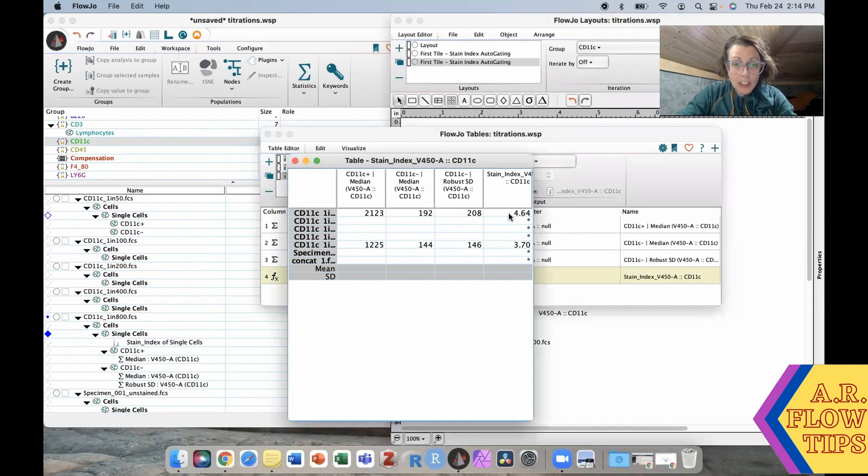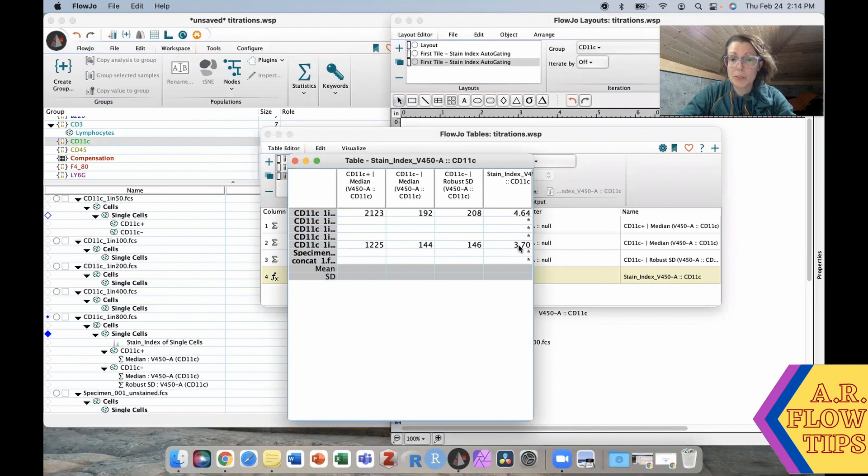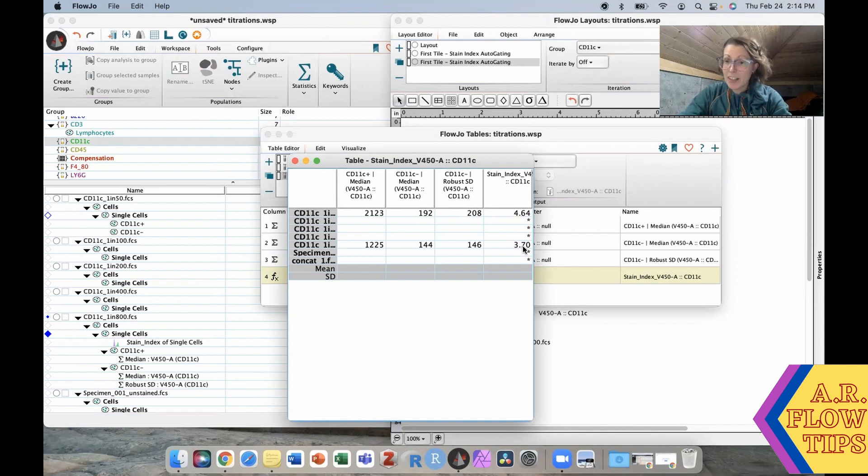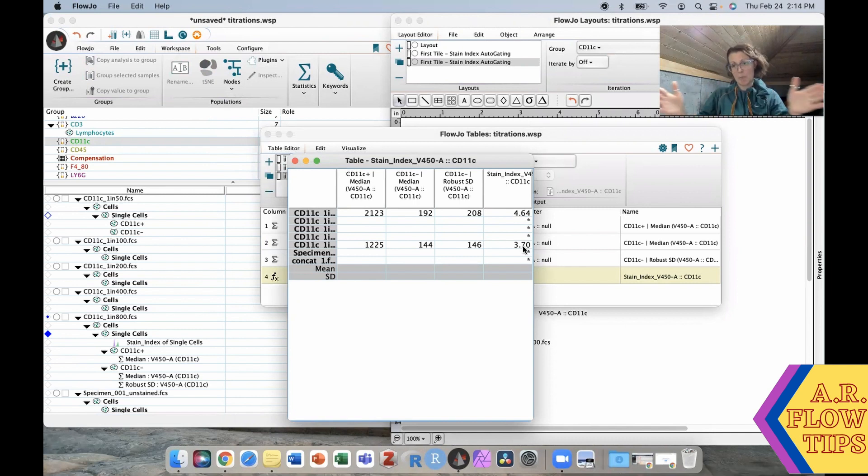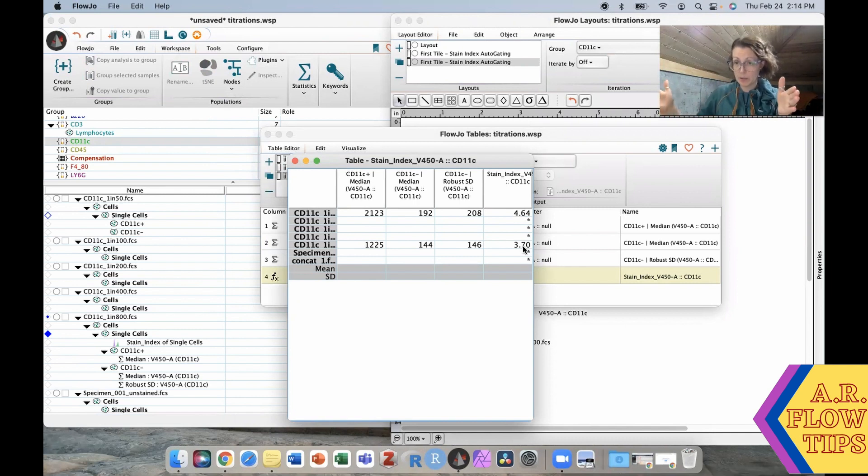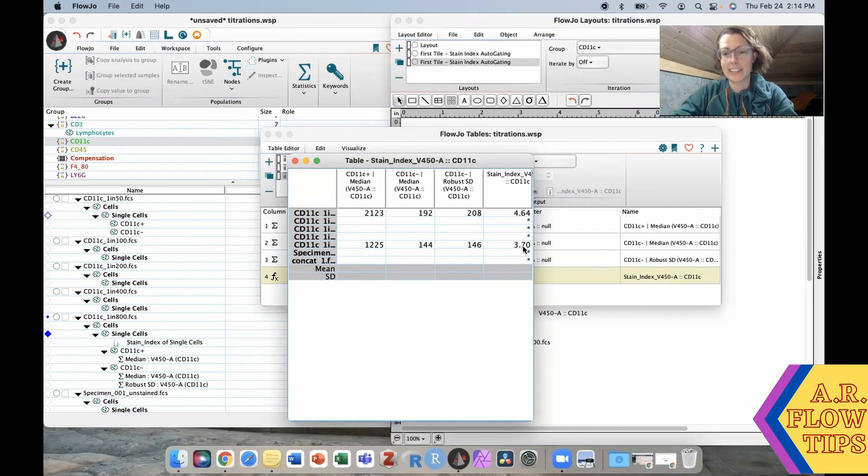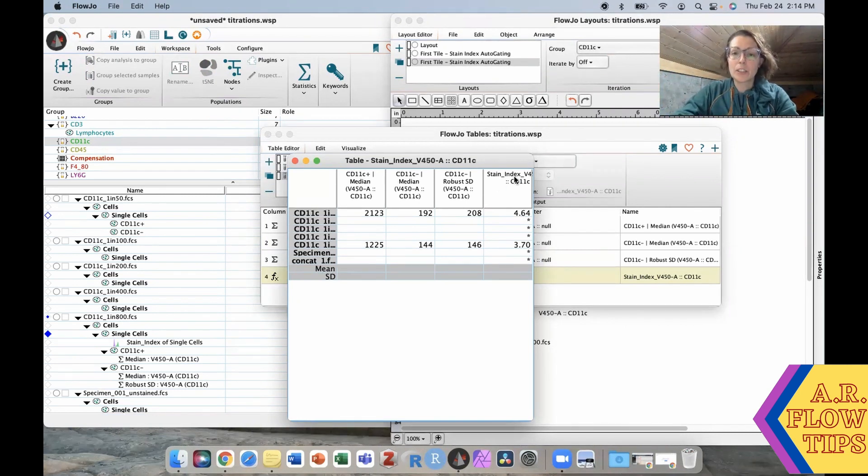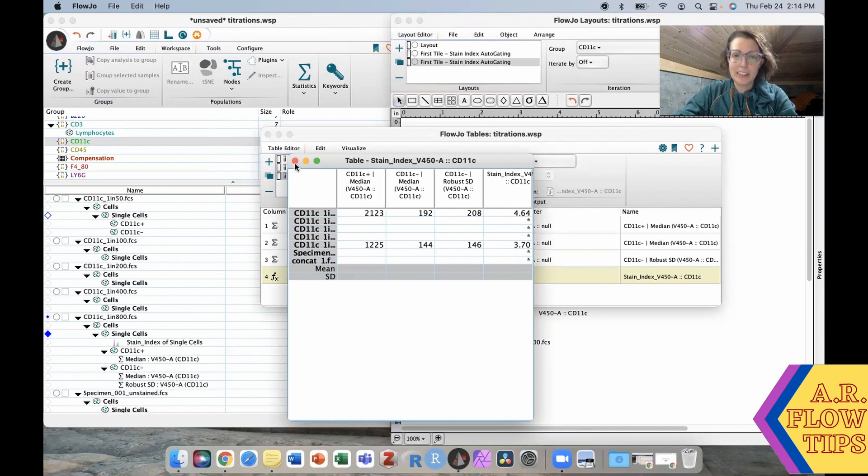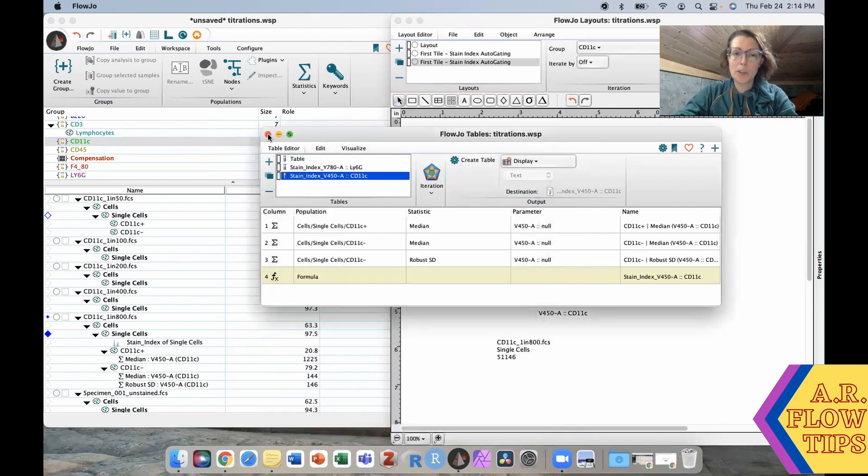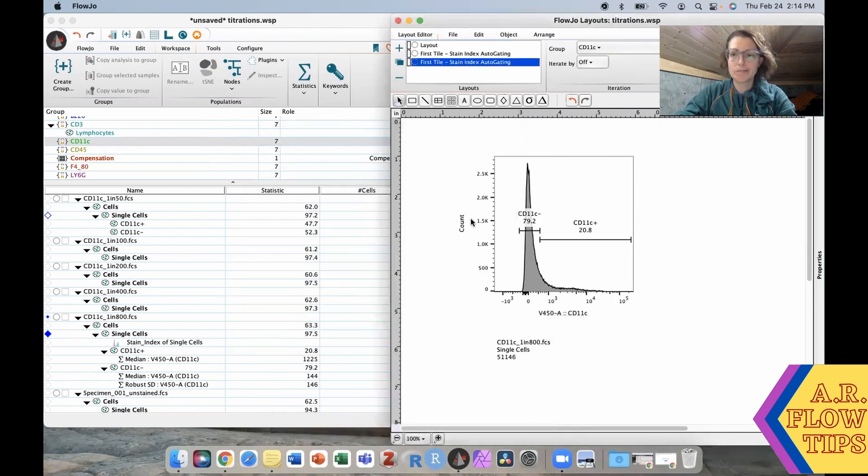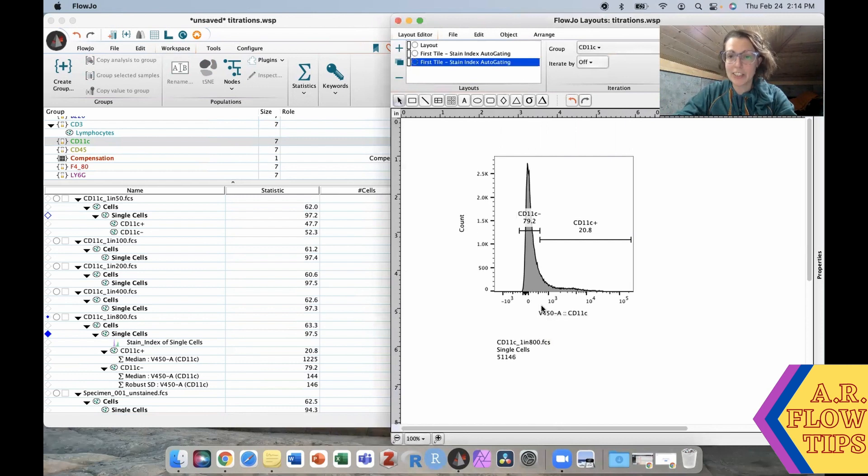Here is the stain index. The first one is 4.64 and the bottom is 3.7. Not a big difference between the two, and that's because we have a more continuous spread of those positives. The only thing that's changing is that slight decrease in the median fluorescence intensity in the positives. With those ones you want to be a little bit more aware when you're doing your stain index calculation just because of that sort of profile distribution.